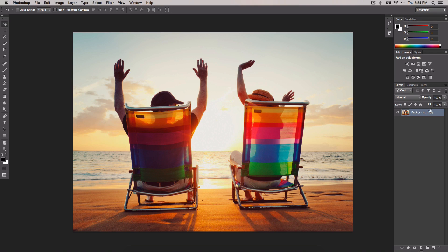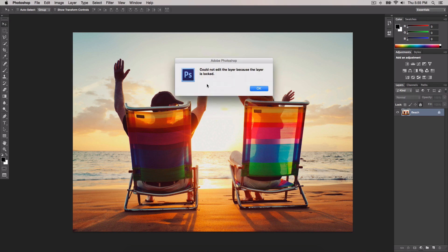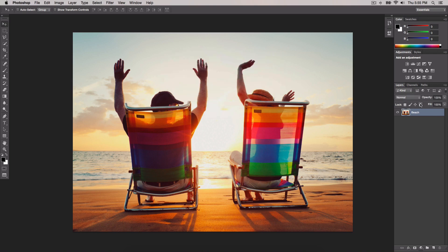You can also rename a layer just by double clicking on the text right here. I'll name it Beach. If you want to lock the layer again, all you have to do is click this lock icon, and now you won't accidentally mess with the image while working on top of it. If you want to unlock it, you can simply click that same lock icon again.